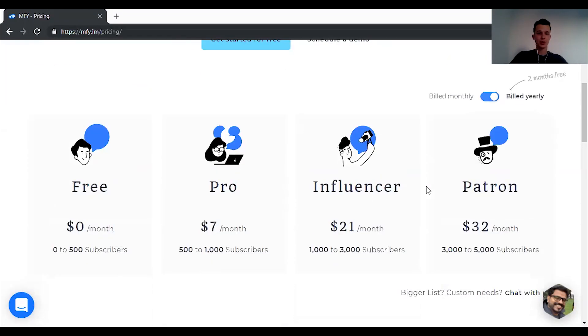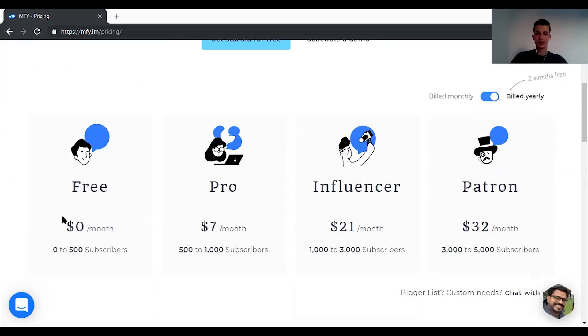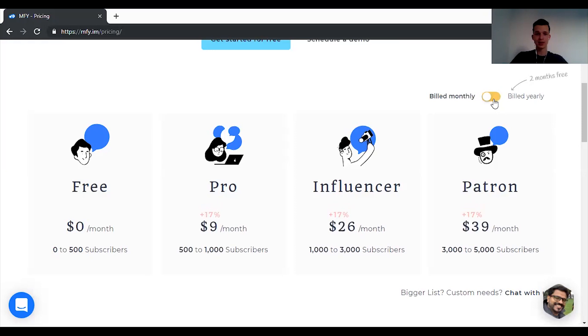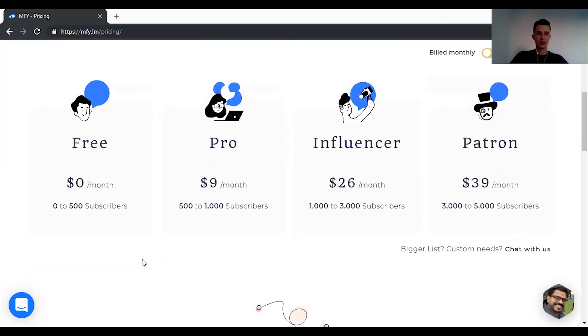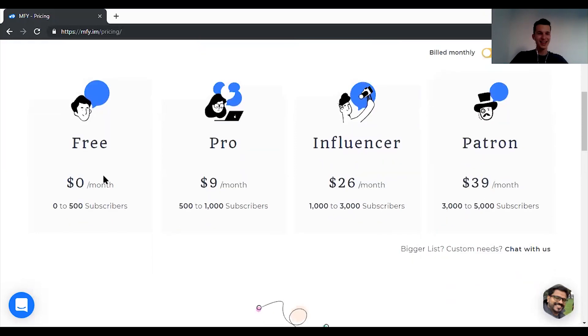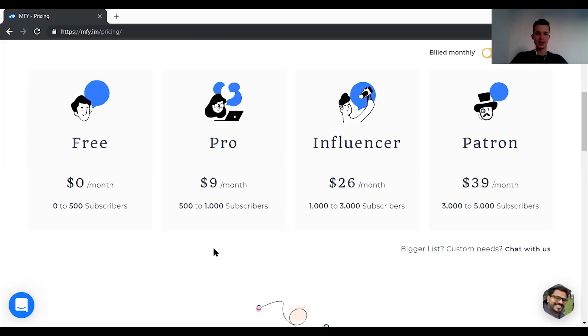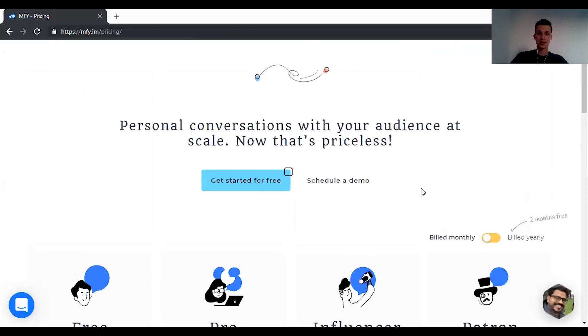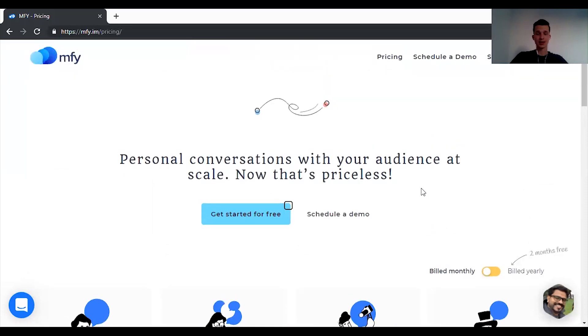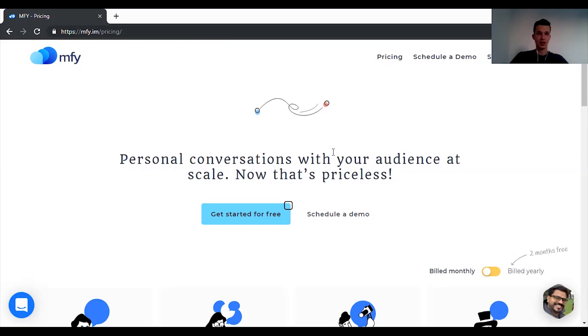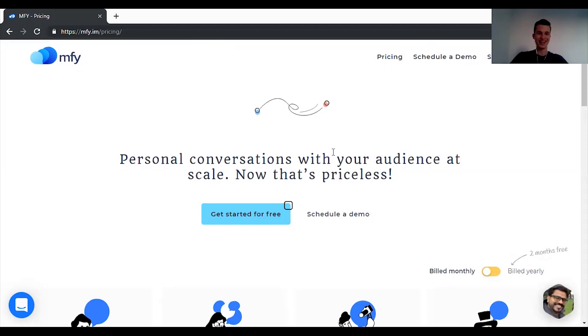Alright when it comes to MFY pricing you can choose from four different plans. Free, pro, influencer and patron. You can choose if you want to pay yearly or monthly. So let's say monthly. If you want to use and just test MFY you will start with free and you will move through different tiers as you grow. So if you reach 501 subscribers you will become a pro and you will need to pay $9 a month. Then $26 a month. And then $39 a month. But I think it's a really reasonable price. And if you are a blogger, if you're a content creator, I definitely recommend you to give MFY a shot because bloggers are their niche.